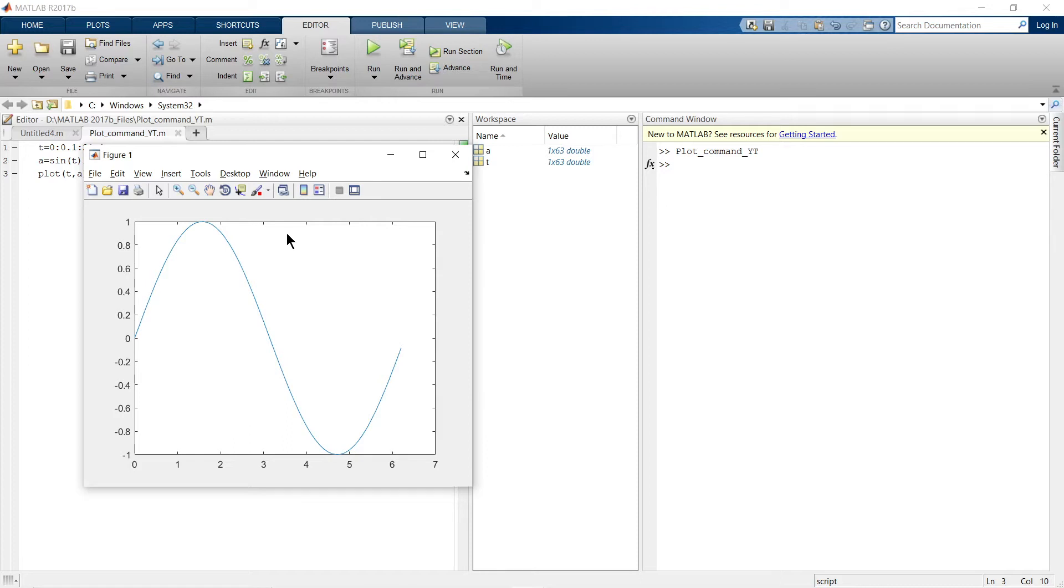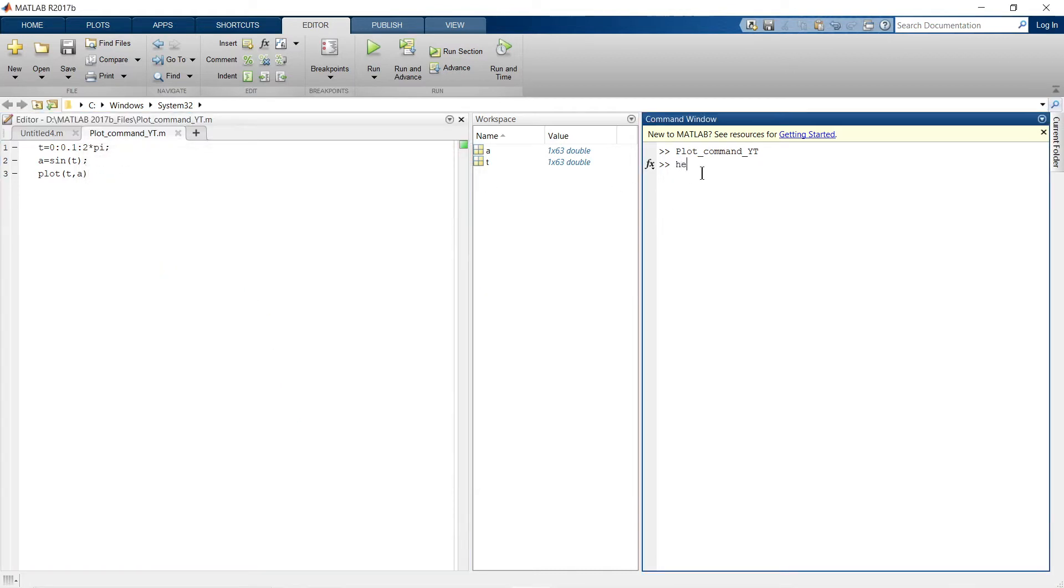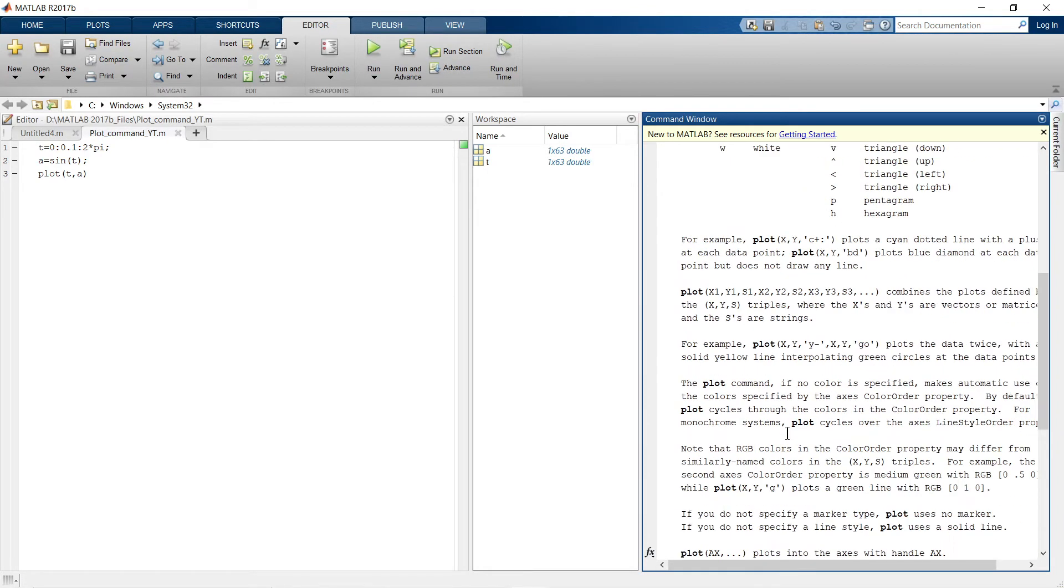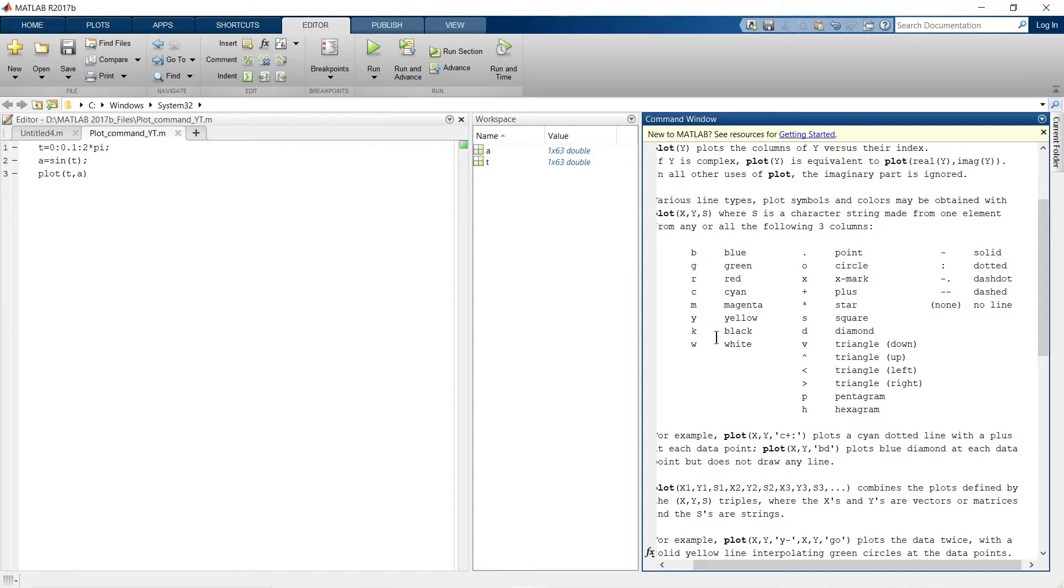Let's close this and write help plot. When you write help plot, this window gets open. Remember these three columns. The first column represents the color of your plot - blue, green, red, whatever color you can pick. This represents the marker. If you want to add markers on your data points, you can choose any of these styles. And the last one represents the line style. In this section, we're going to work on the style.